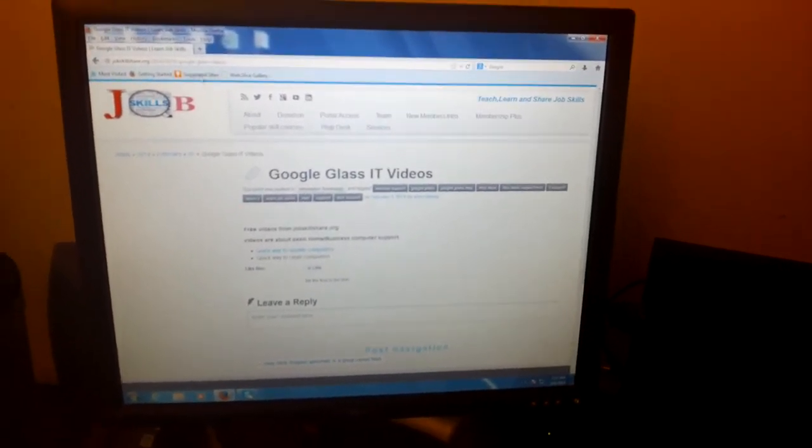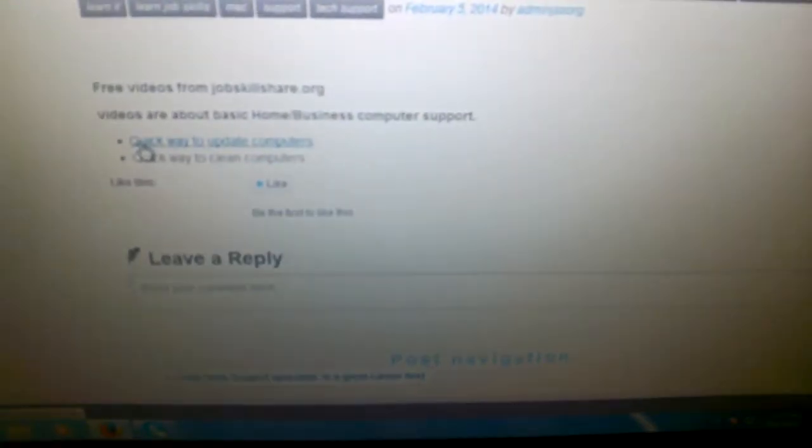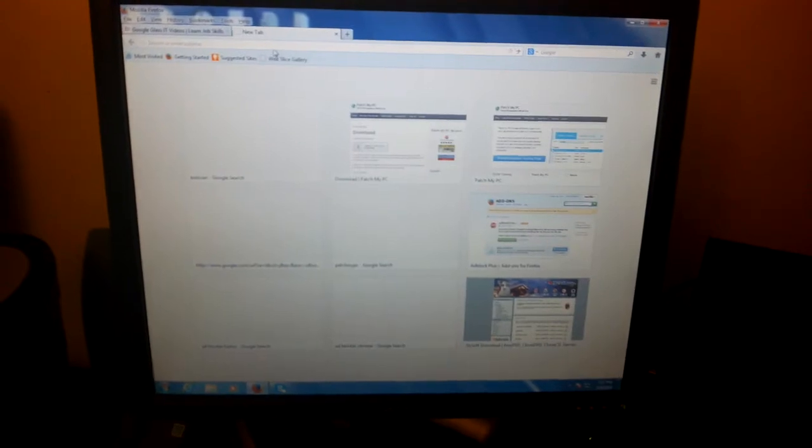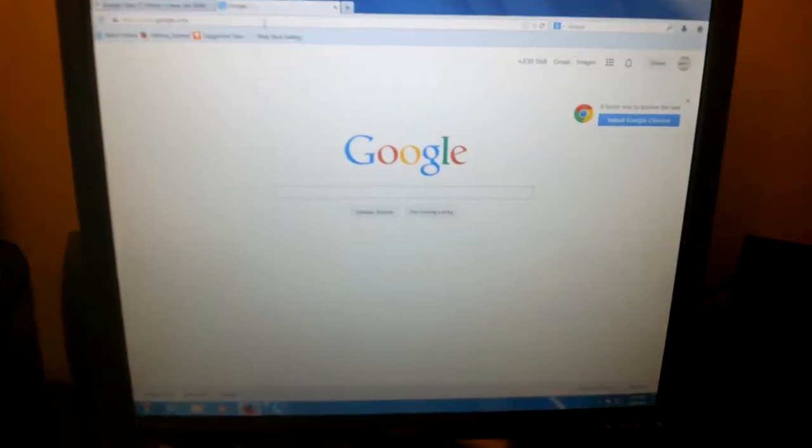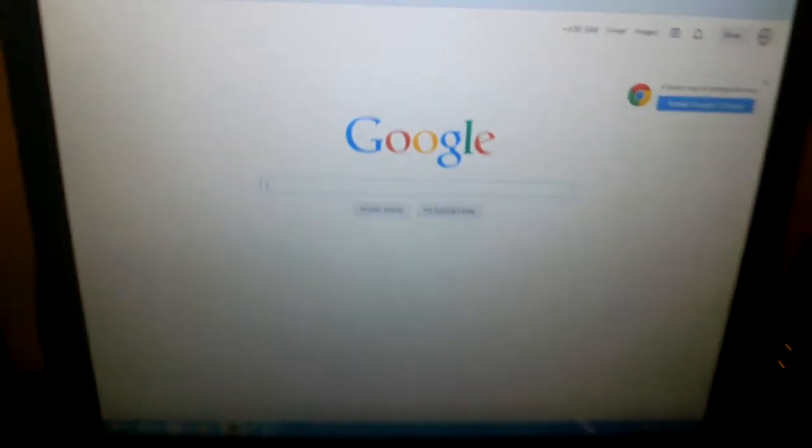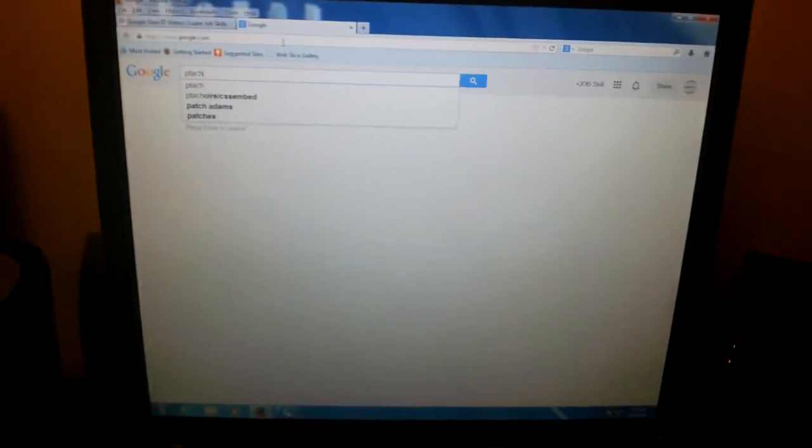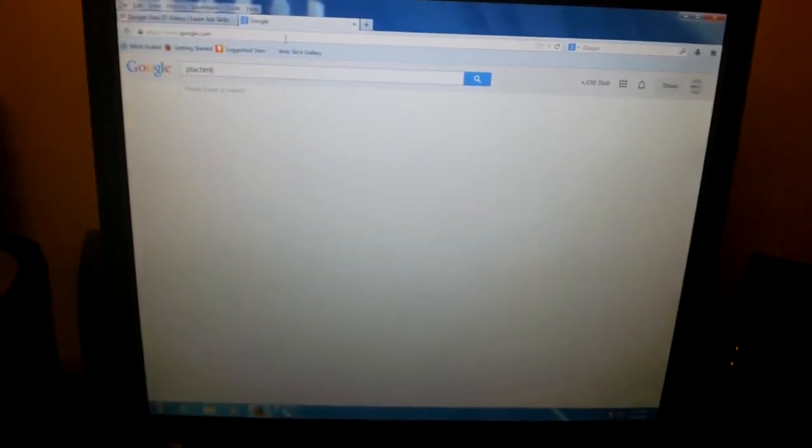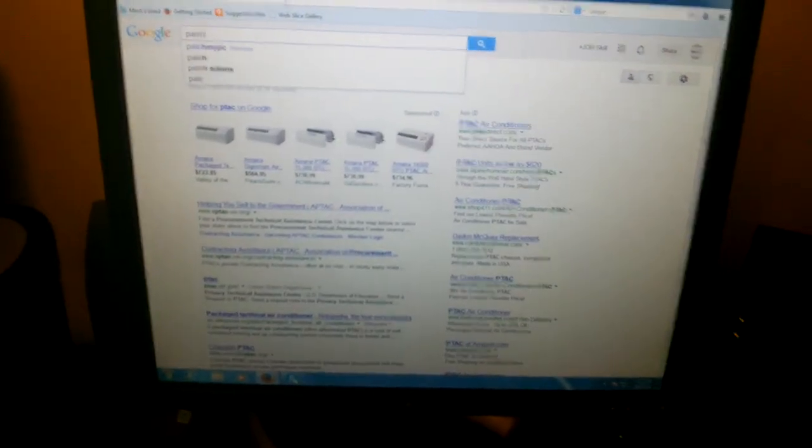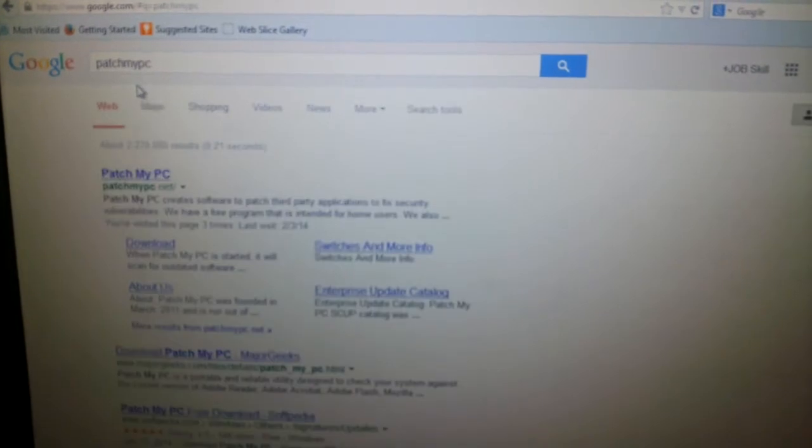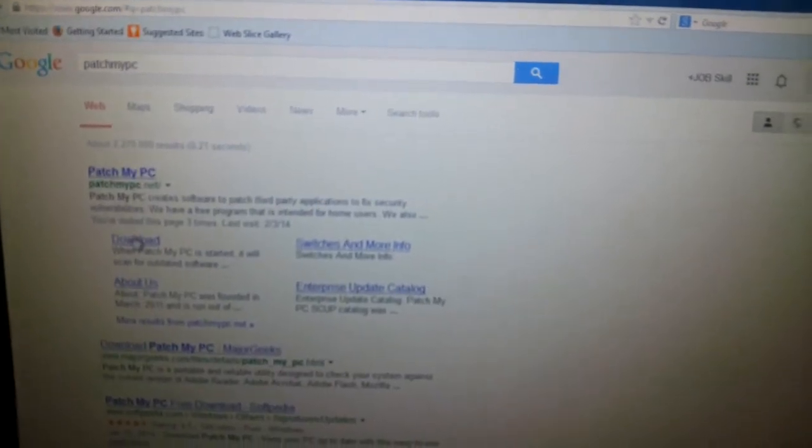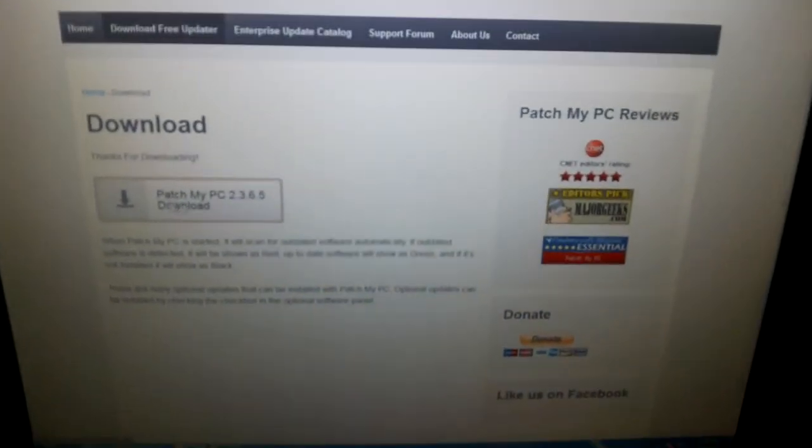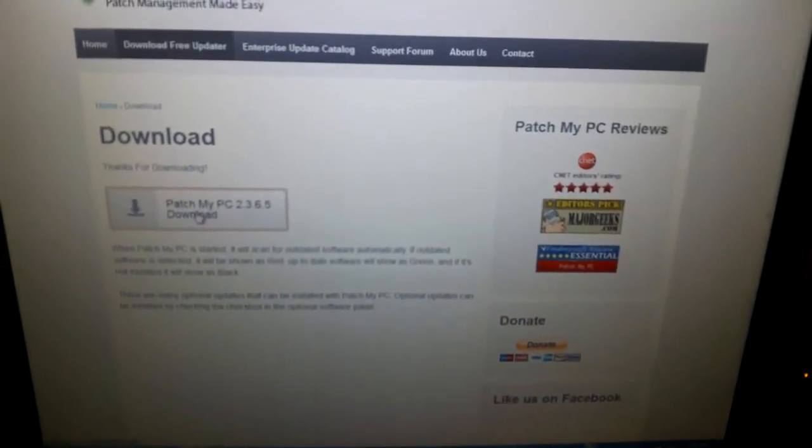The first thing you need to do to quickly update computers is go to Google. Once you go to Google, type Patch My PC. So Patch My PC right there, click on that. Then you click on the download link. Then you click on this download section right here.